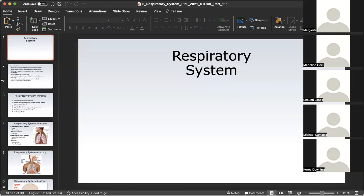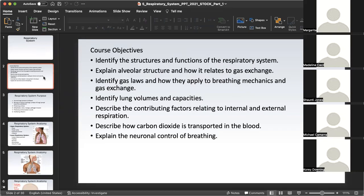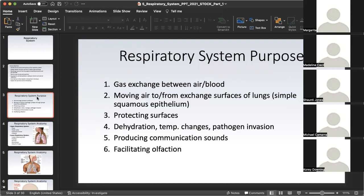We are covering the respiratory system starting now. This first slide highlights the course objectives for the respiratory system. Your study guide, which is a list of questions on a Word document already posted for you, does a good job of elucidating specific areas that help us achieve these course objectives. We start every system with identifying the main reasons for having this system.